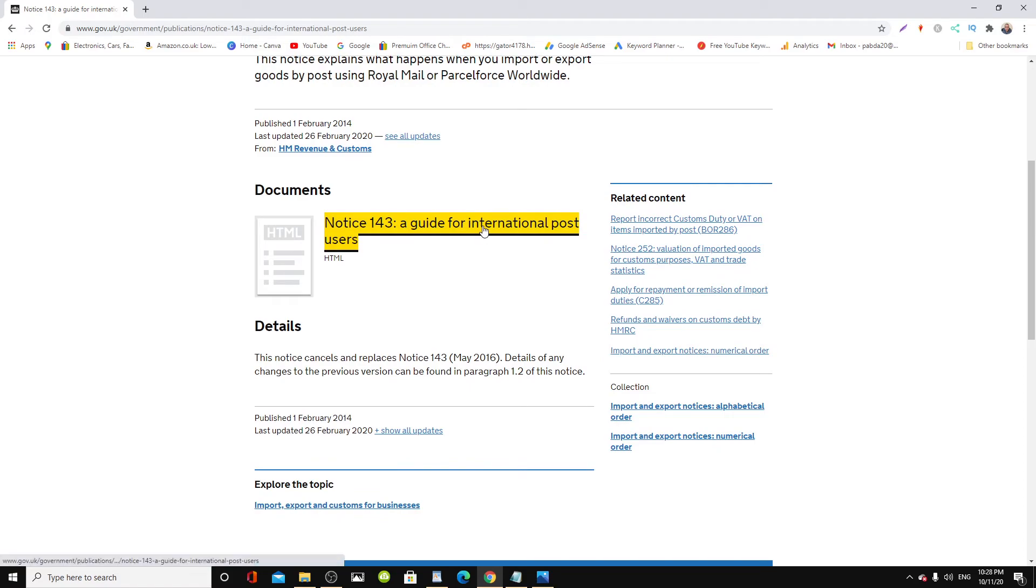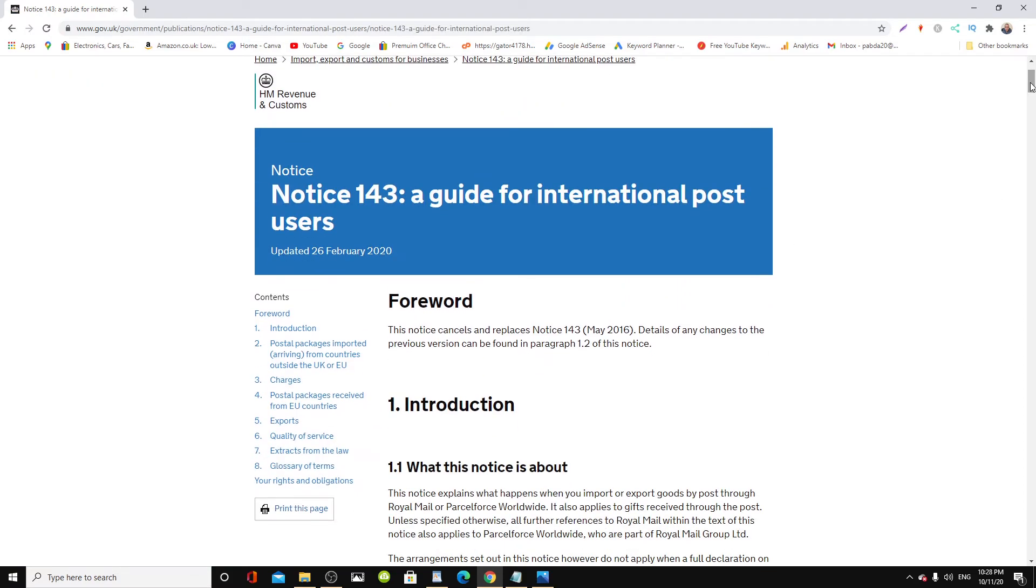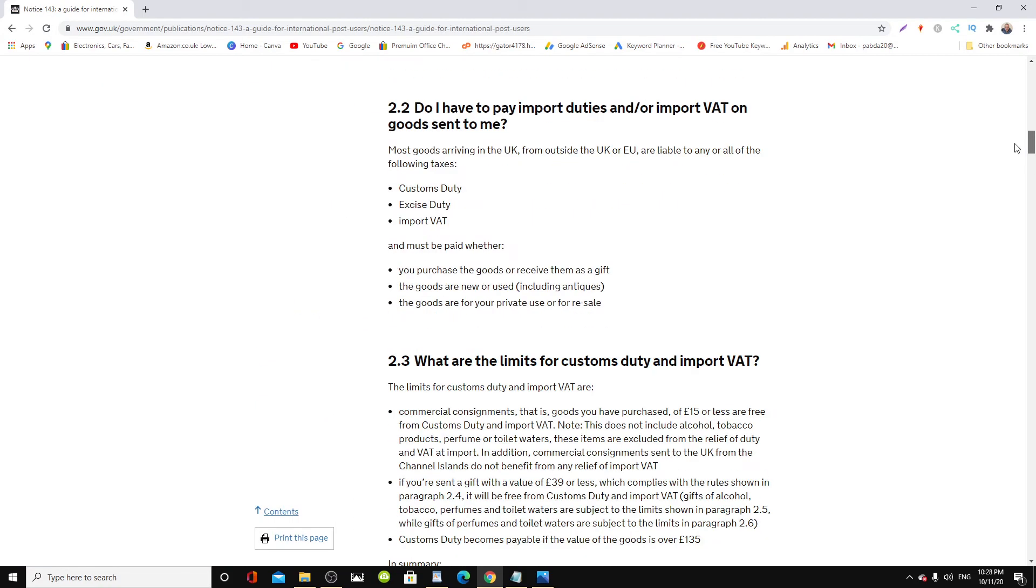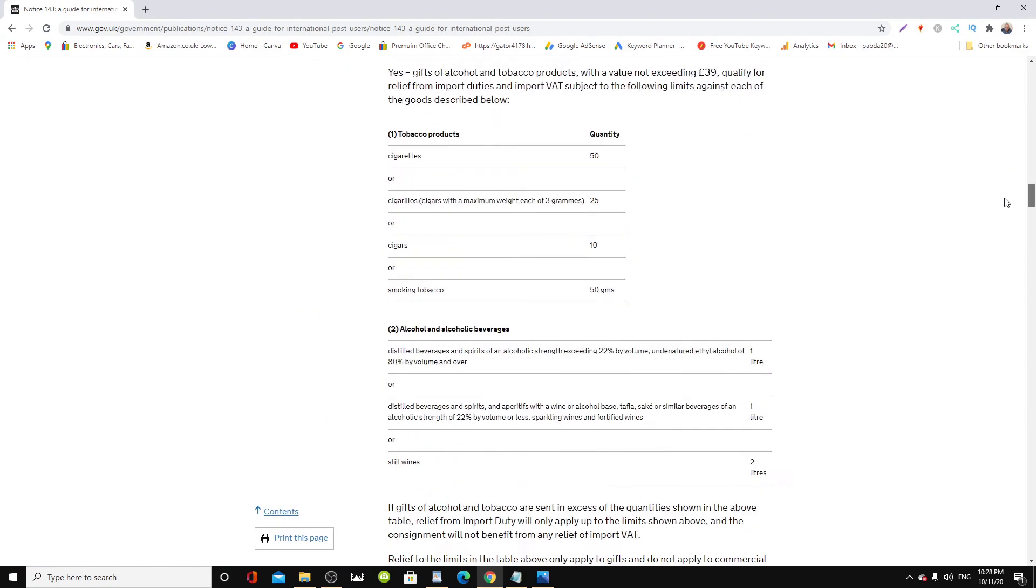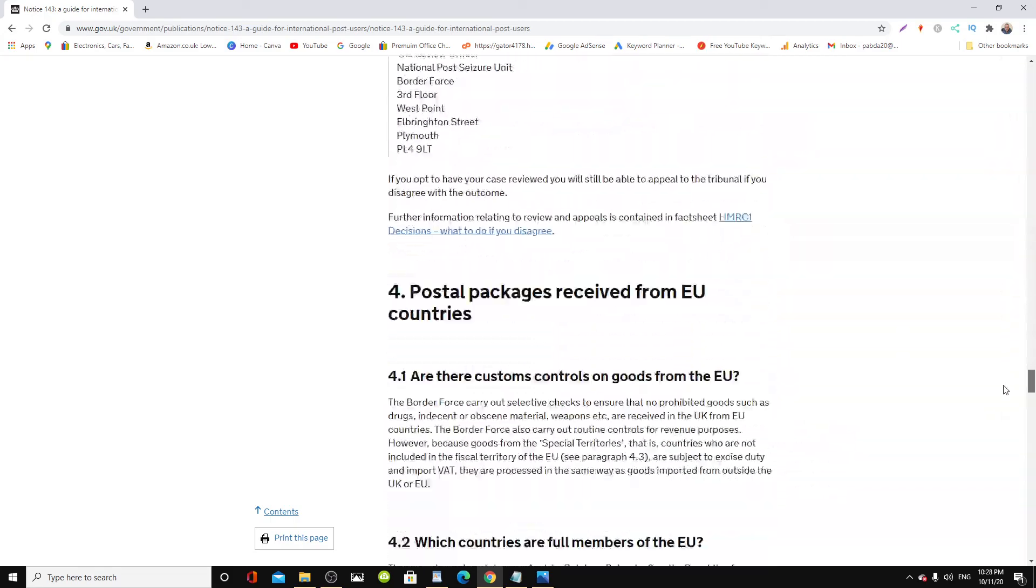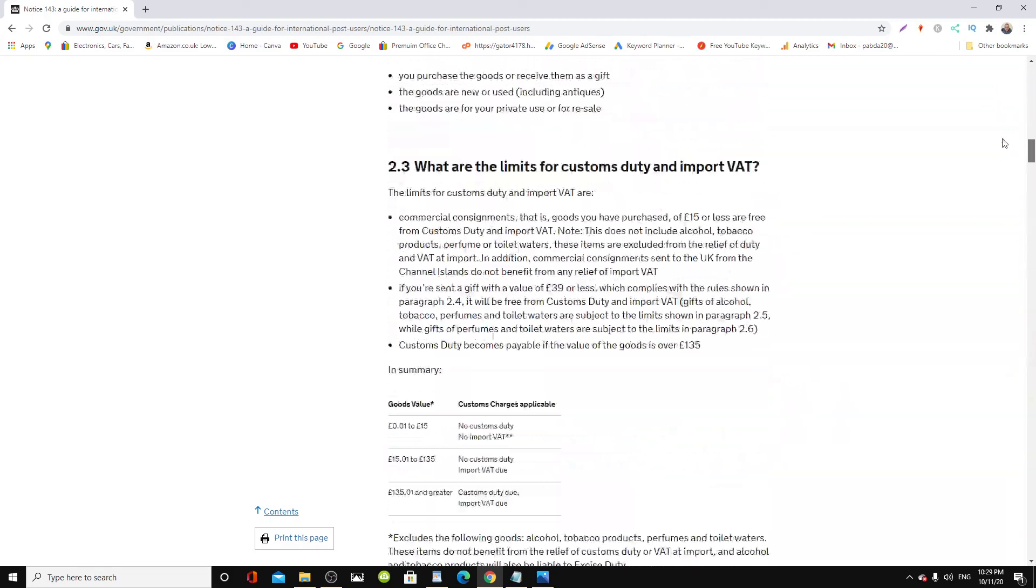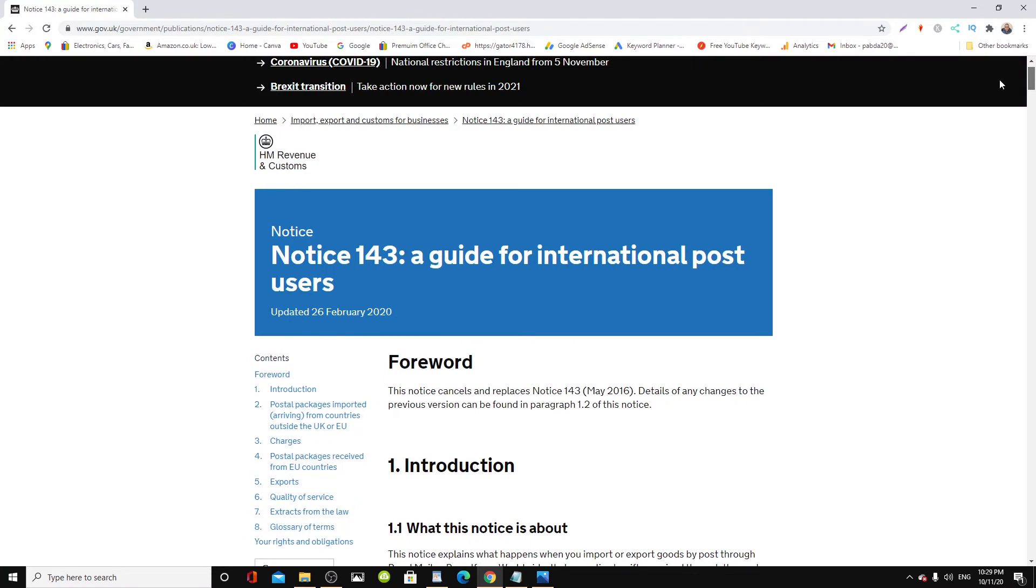There is a notice section where you get to learn everything you want to know about importing from China or any other countries using international post.